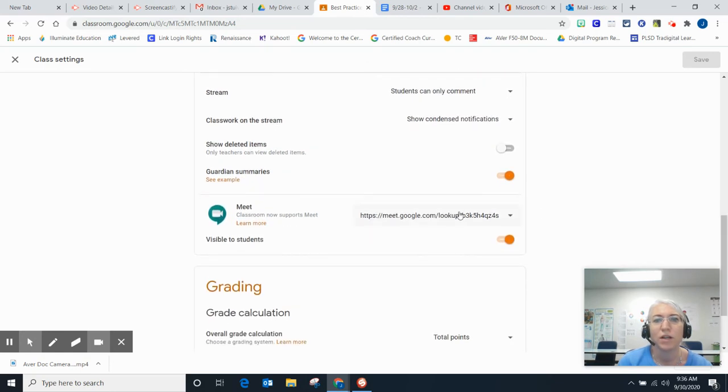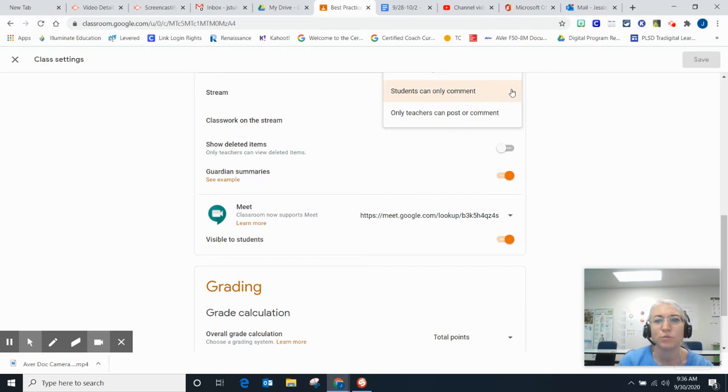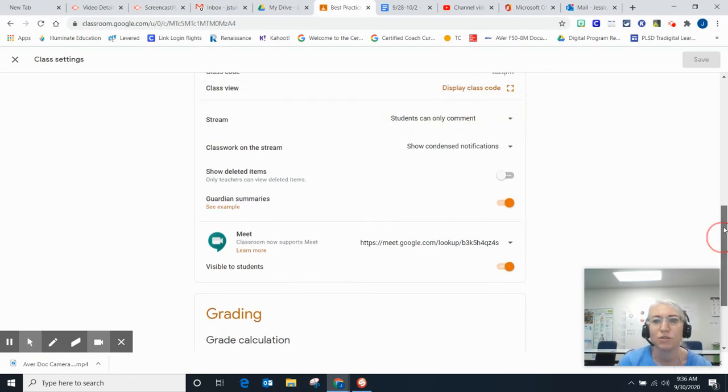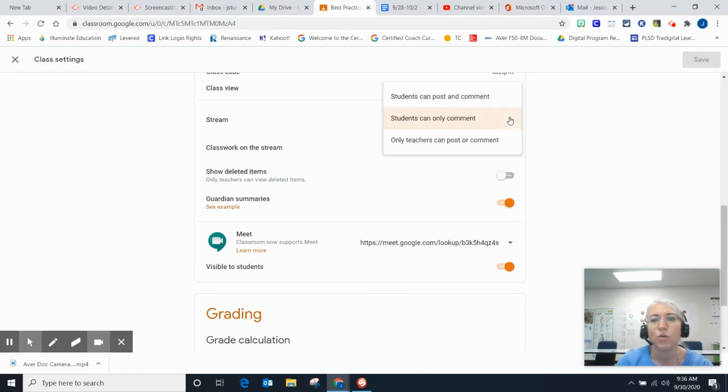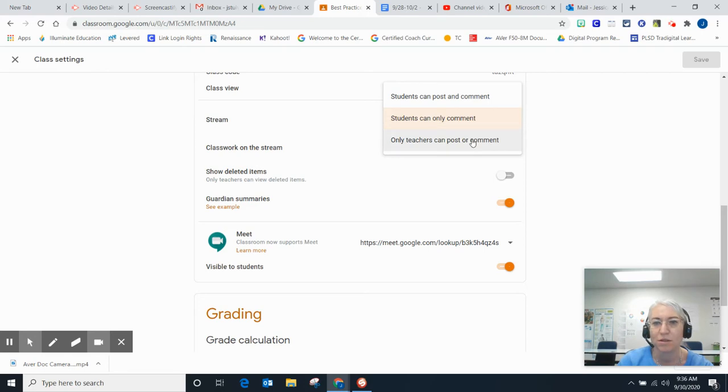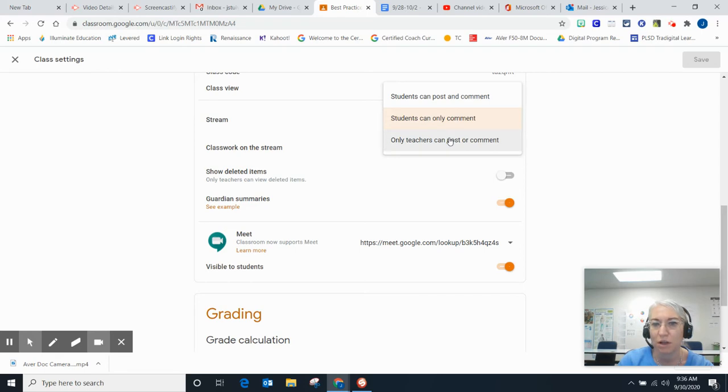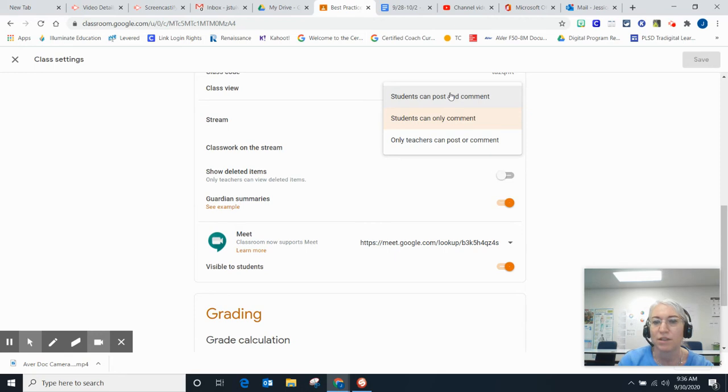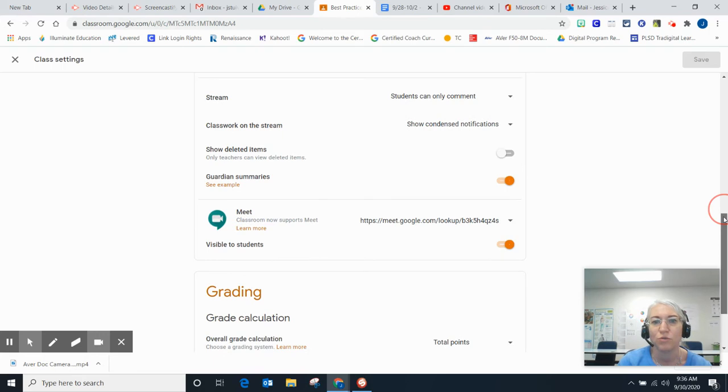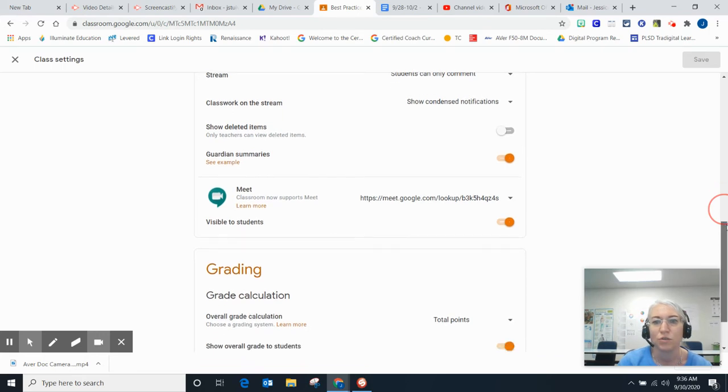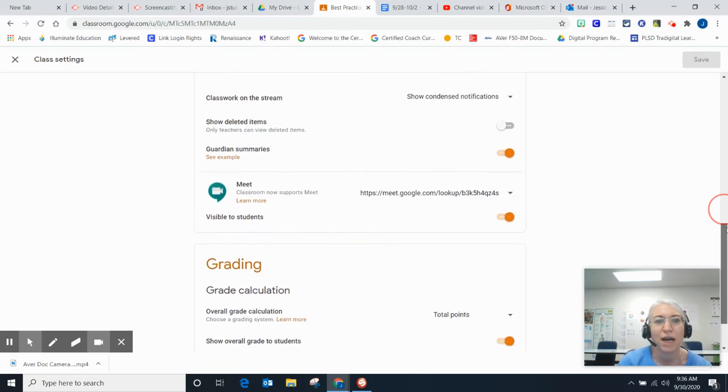Here you can choose who can comment on your classroom stream. You can choose if students can post and comment, if only teachers can post, or if students can only comment. For this example, I'm setting it so students can comment, but you can control how you want your classroom to act.